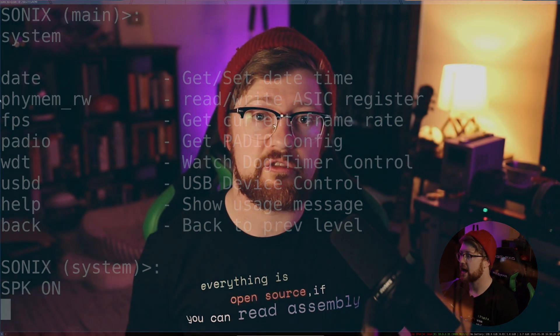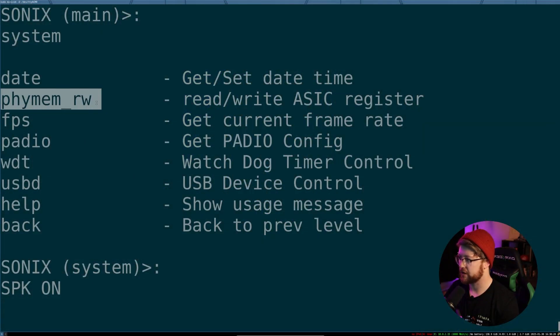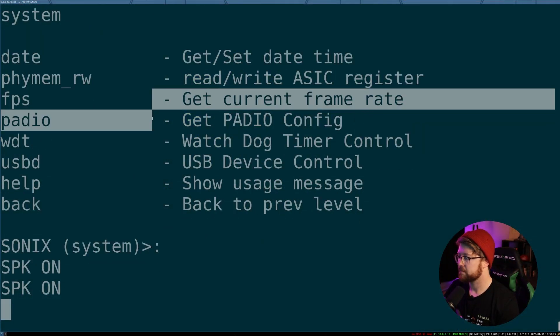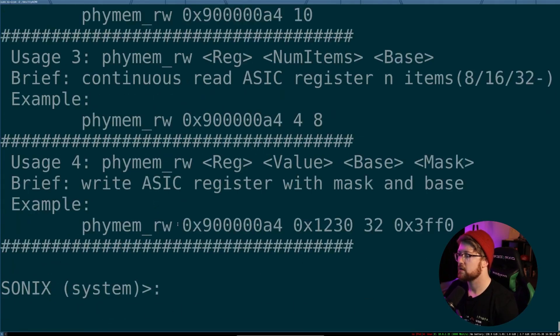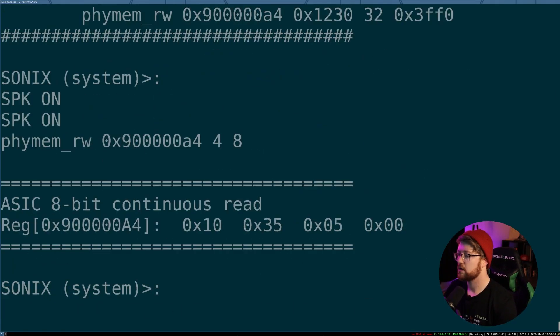This RTOS won't give me traditional features like LS or CAT or anything else you're used to in Linux, but there are some interesting features that an RTOS gives you — specifically the ability to read and write memory directly into the physical flash.